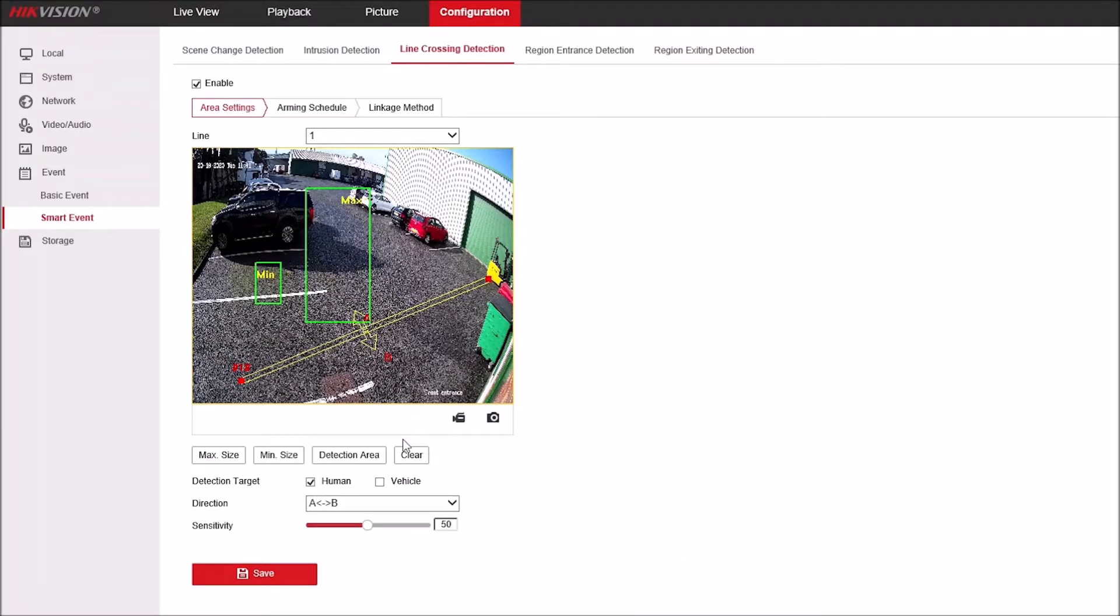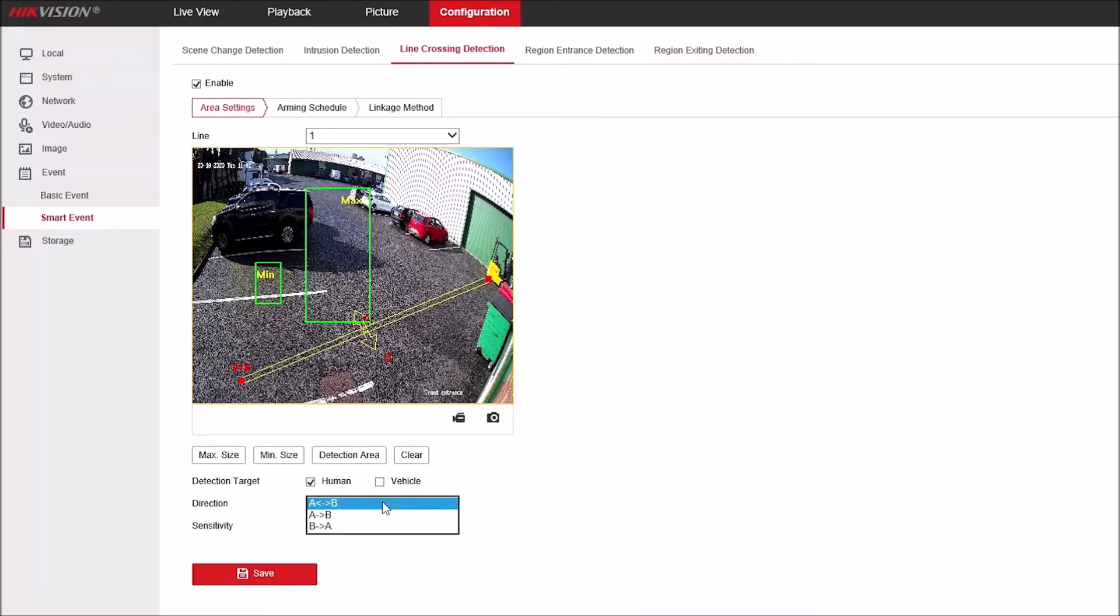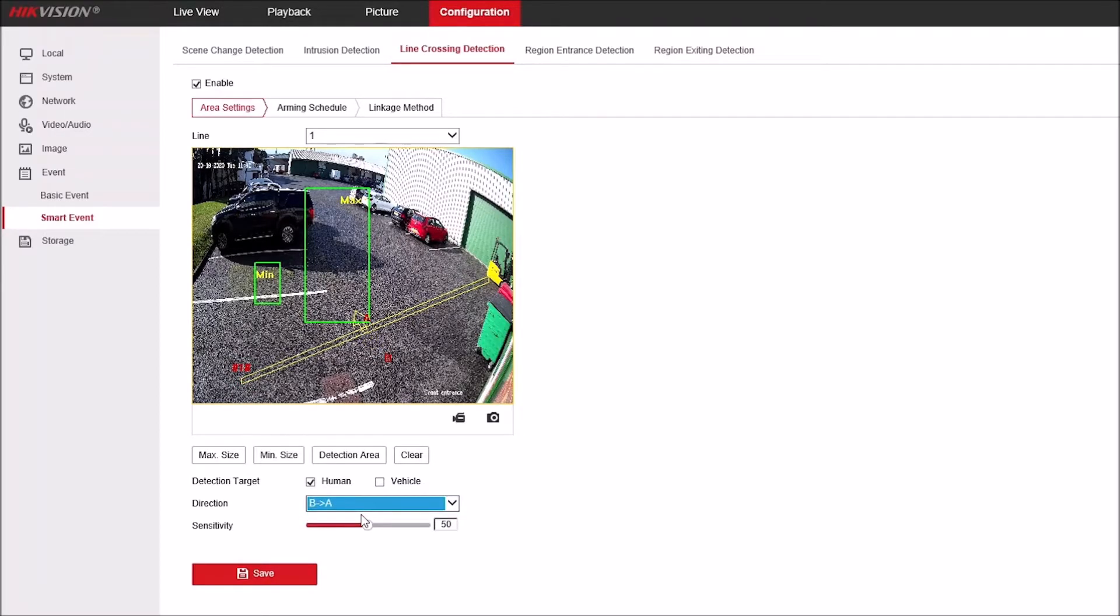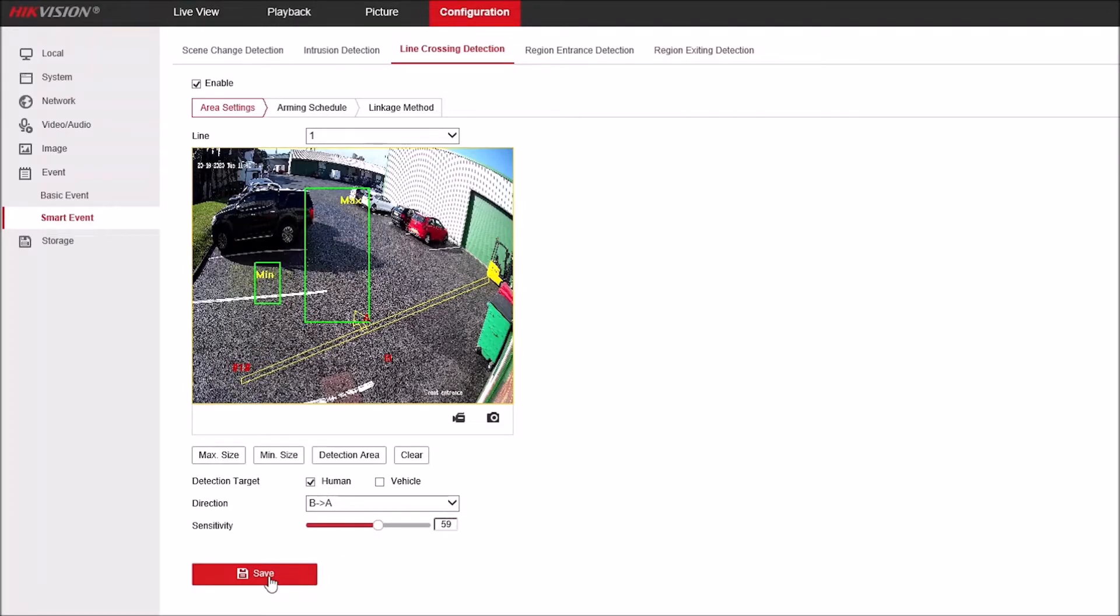Again, we can set this to be a human or vehicle form, so we still want human. And we want the different directions. You've got A to B, B to A, or either direction. And again, you can adjust the sensitivity by the slider.